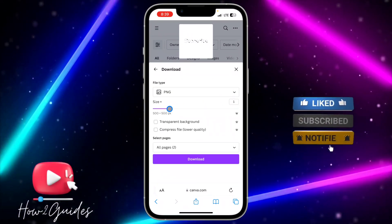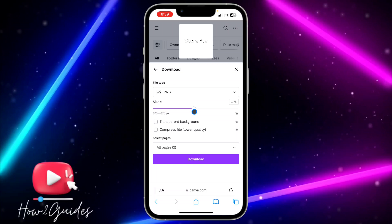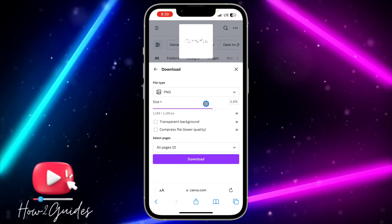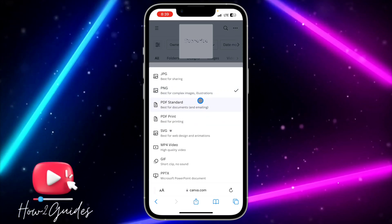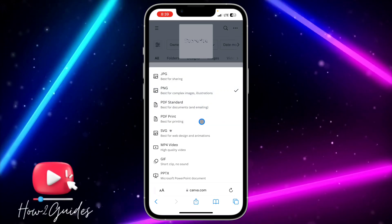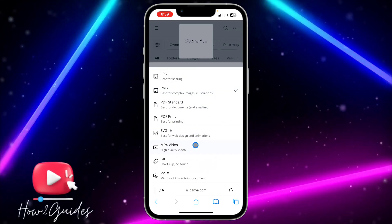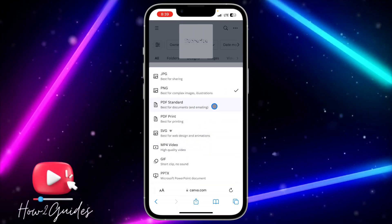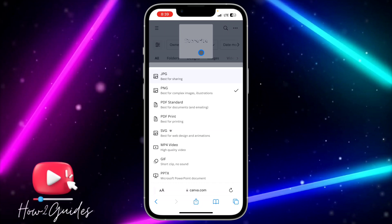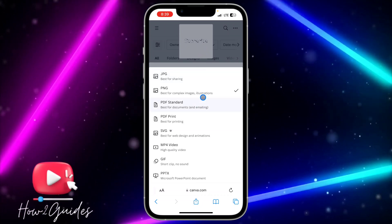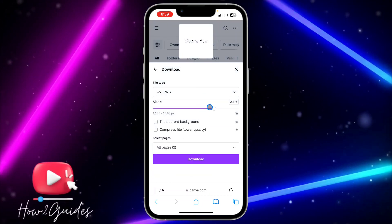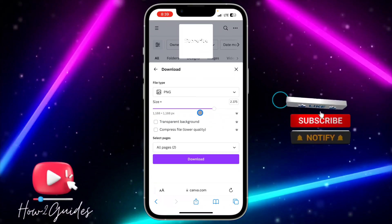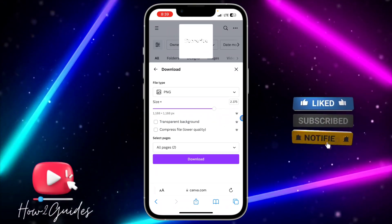Once you click on Download, you can increase the quality size and change the file type. You can change it to PNG, JPG, SVG, convert it to video, or change it to PDF. You can also add a transparent background to remove the background directly, but I think this is for premium users.